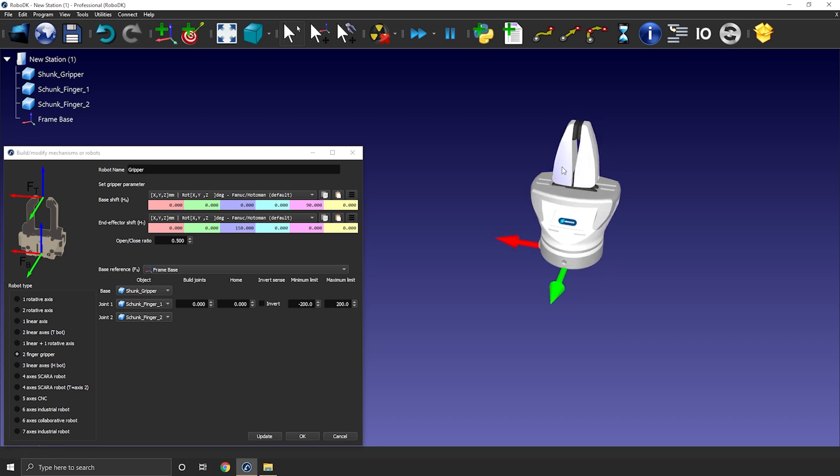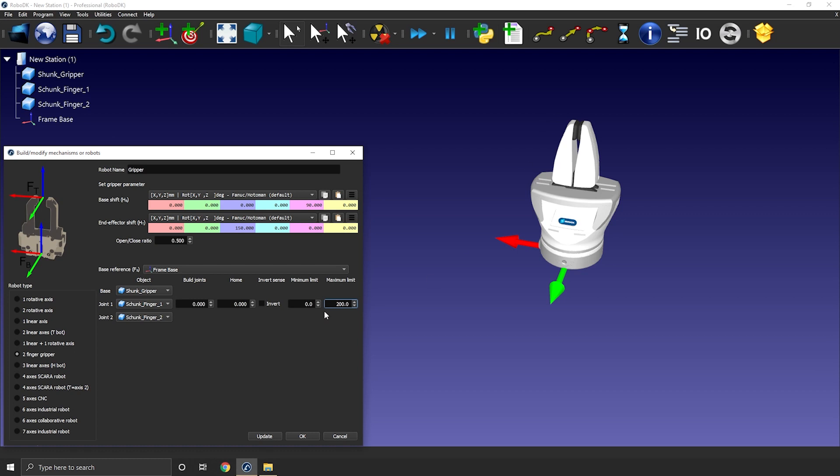Now I can enter the gripper range of motion. Most likely, if you put the finger's 3D model at the zero position, minimum limit will be zero and the maximum limit will be related to the gripper stroke. In this case, the maximum distance between the two fingers is 80 millimeters. As the default open close ratio is 0.5, I need to enter 80 millimeters here, as this means each finger will travel half that distance, so 40 millimeters each.